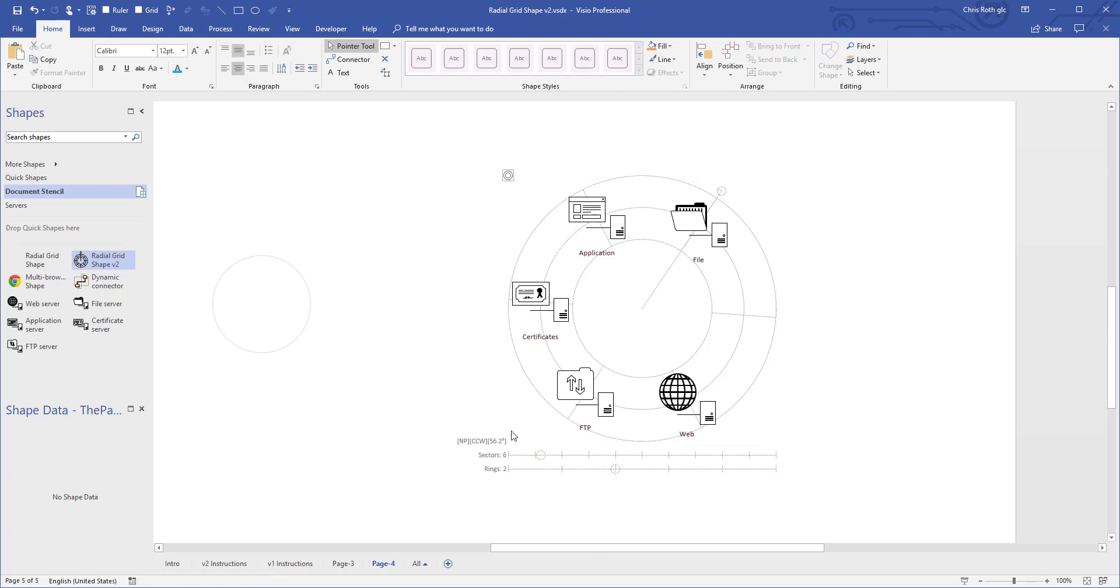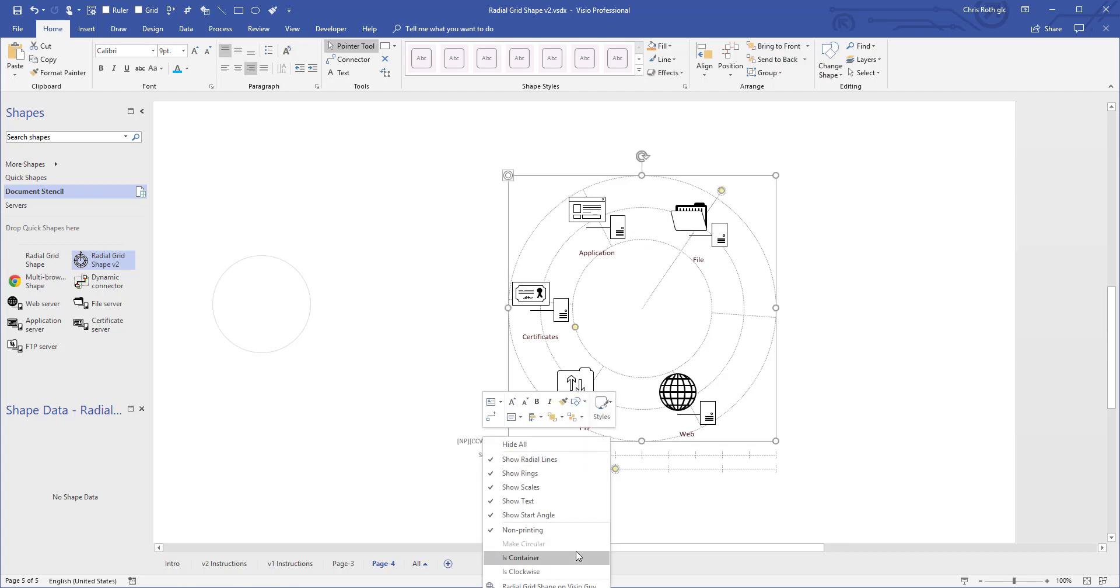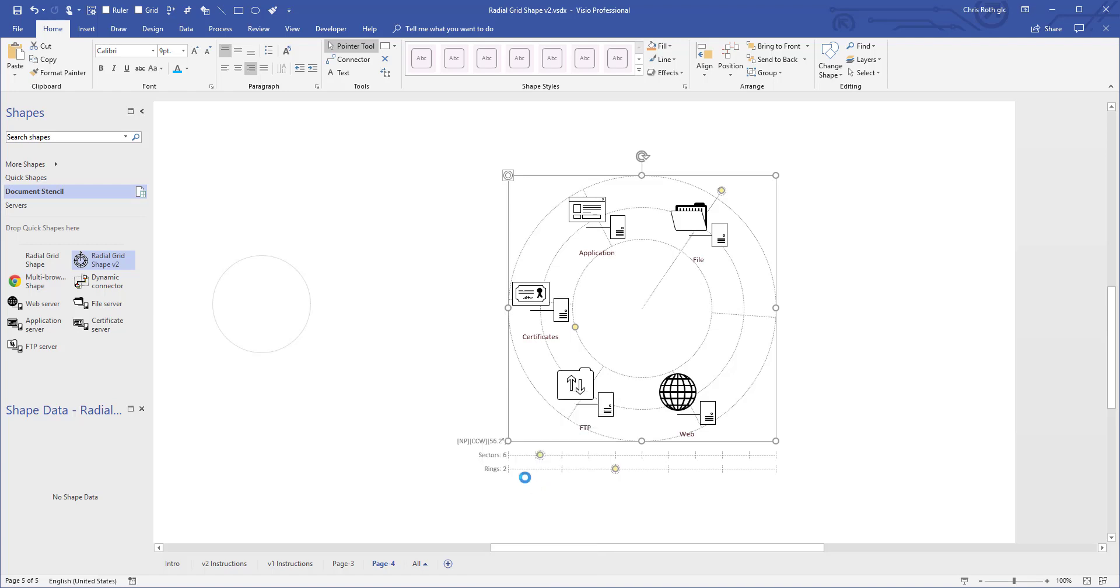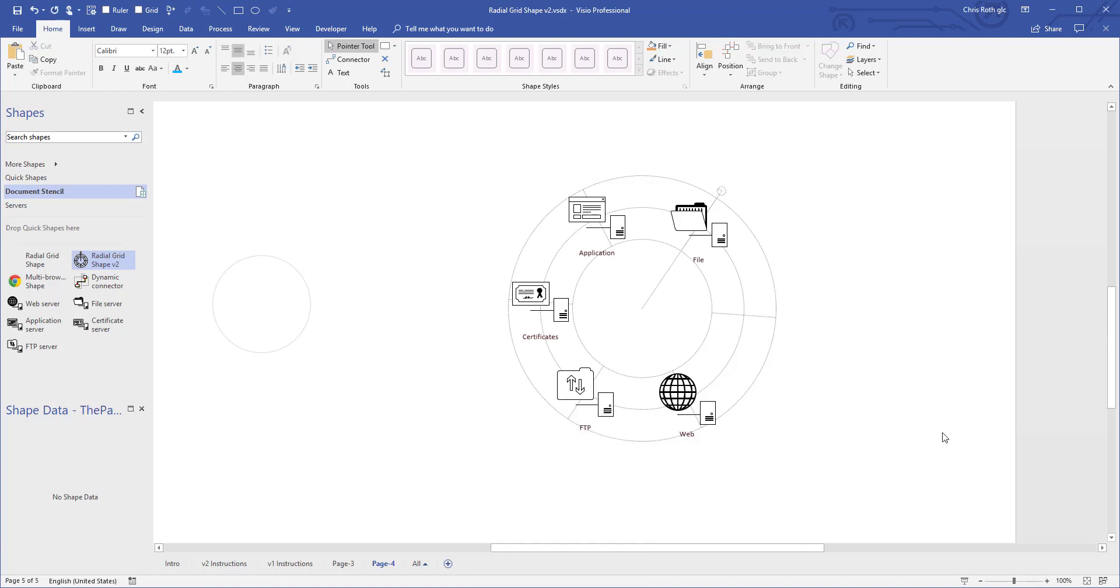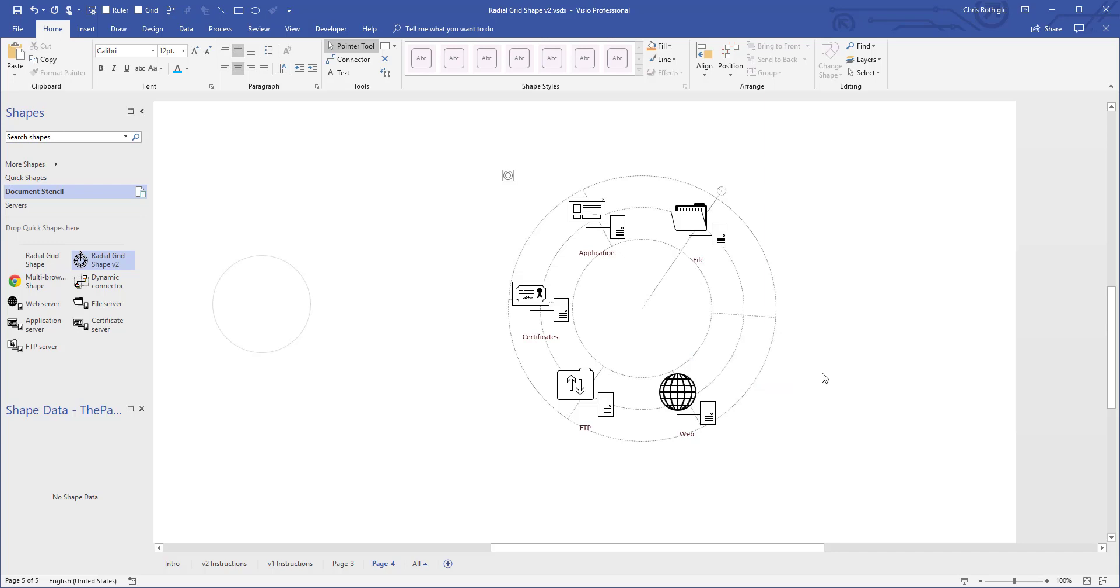Also, if you have, you can turn all this stuff off if you don't, once you get good at the shape, you don't need to see the text. Maybe you don't need to see the scales just to clear things up. So you can always hover the mouse over the shape and get a readout. Yes, we have six sectors and two rings, blah, blah, blah, blah. Okay.